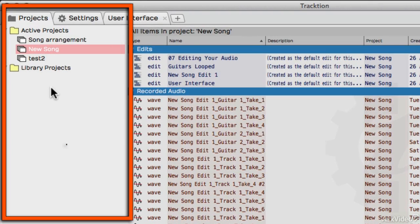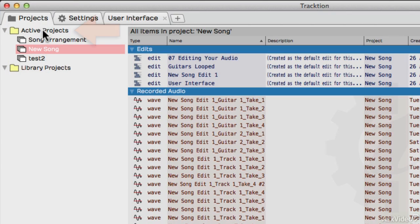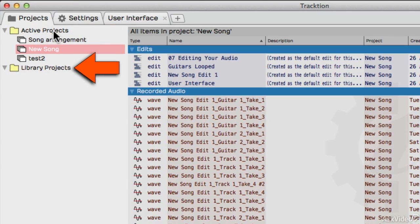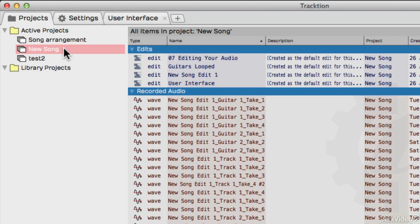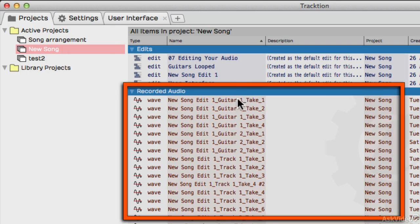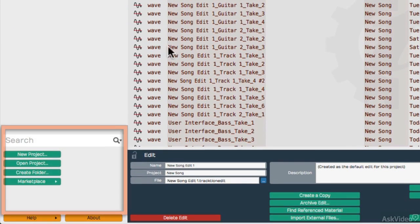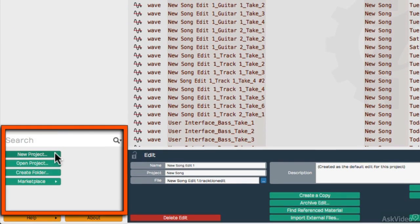When you first start Traction, you will see this Projects tab over here. This will be broken down into Active Projects and Library Projects. The Active Projects are the songs that you're currently working on. When you select one, you'll see the edits that you've done with that project and the recorded audio associated with it. You can create new projects on this panel down here or open previous ones.